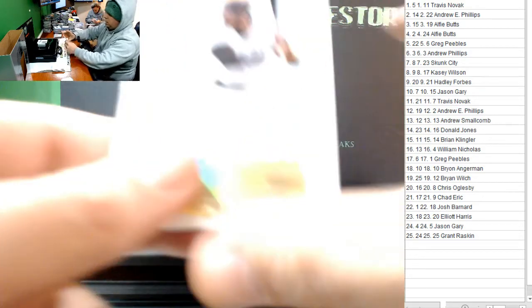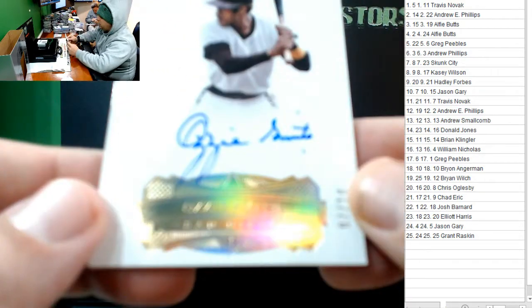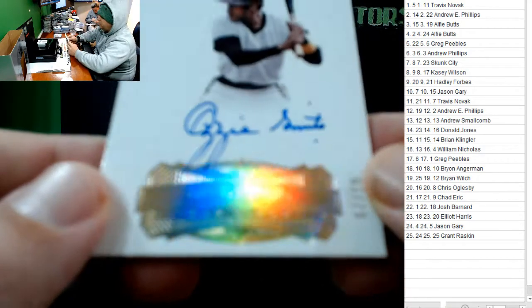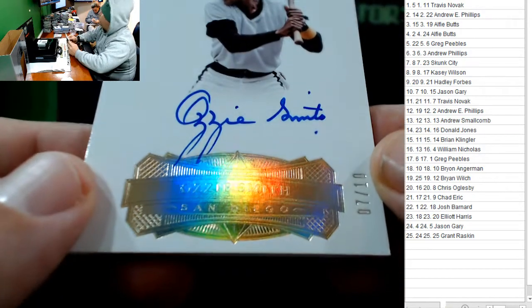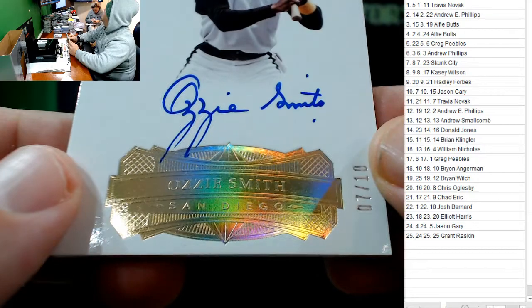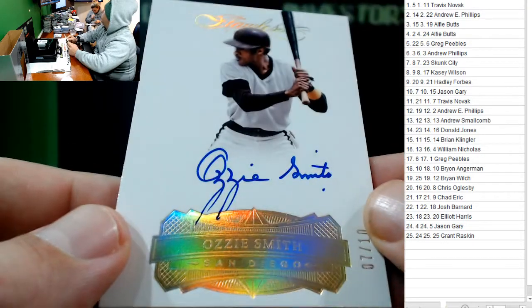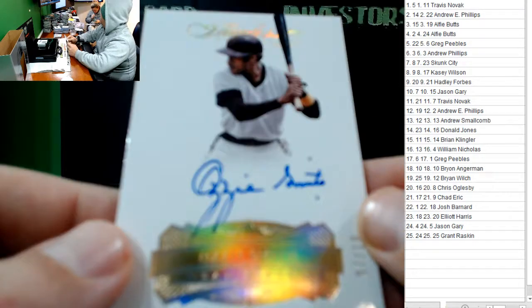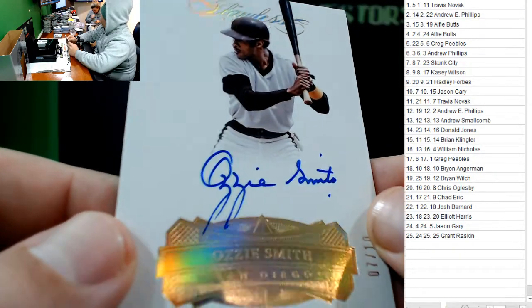They're going to look at this... Ozzie Smith. 7 of 10. Number 7 hits again. Jason Gary. Congrats, Jason.